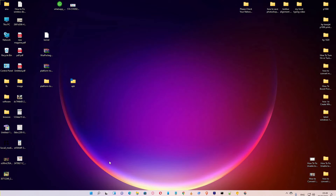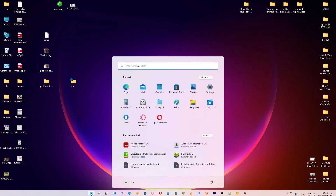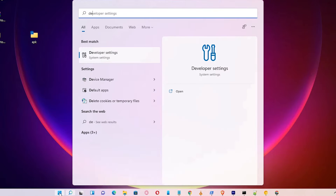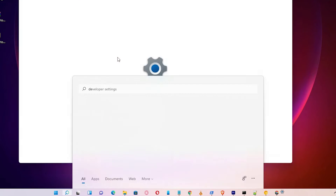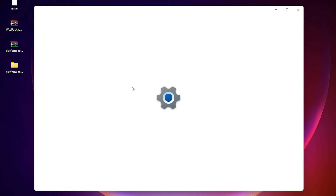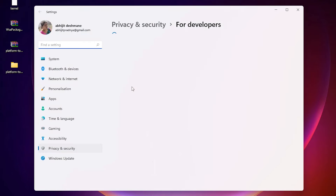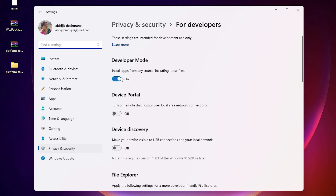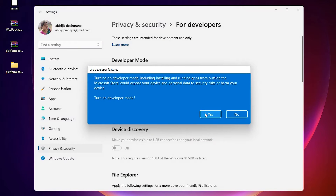First of all, just go to the Start menu and type 'Developer Settings' and click on Developer Settings. In Developer Settings, the developer mode is off — turn it on and click Yes.